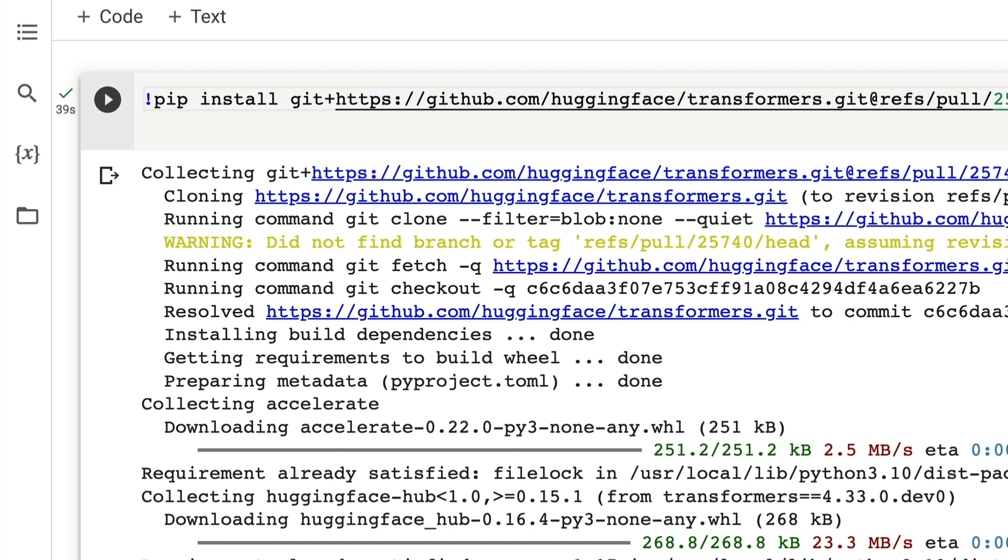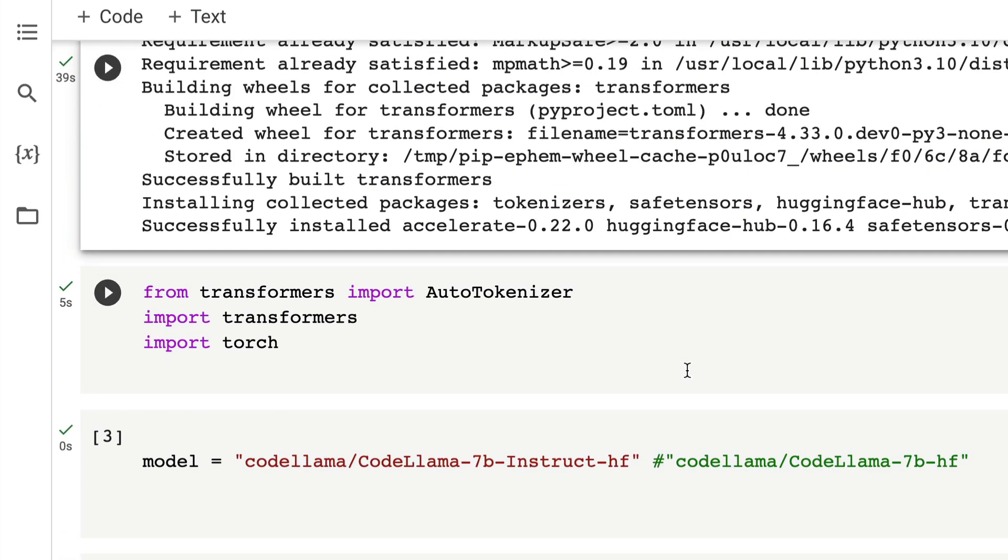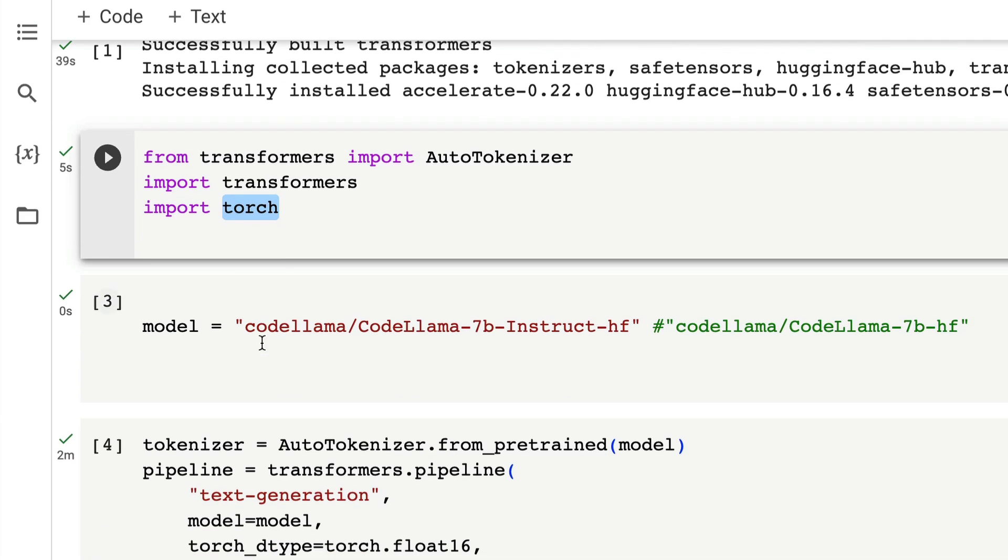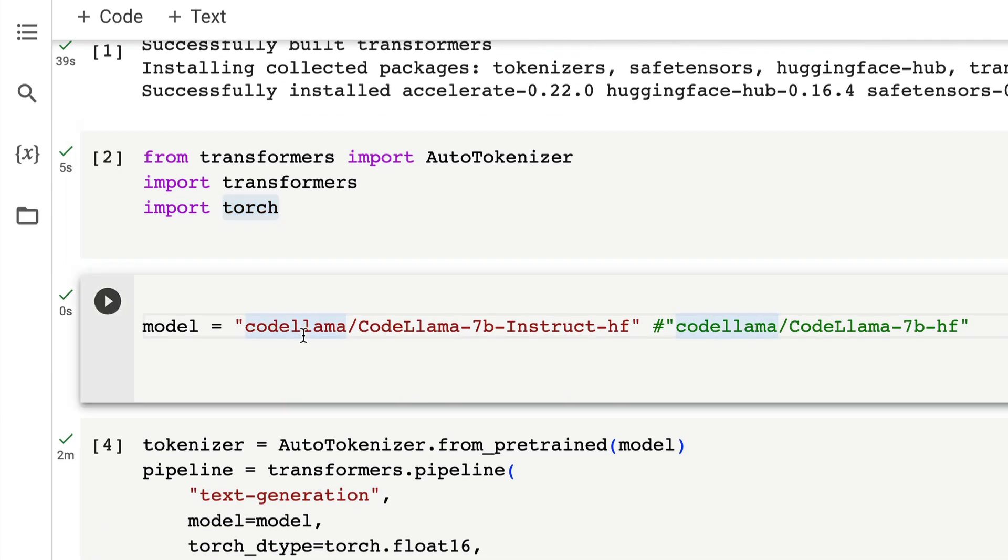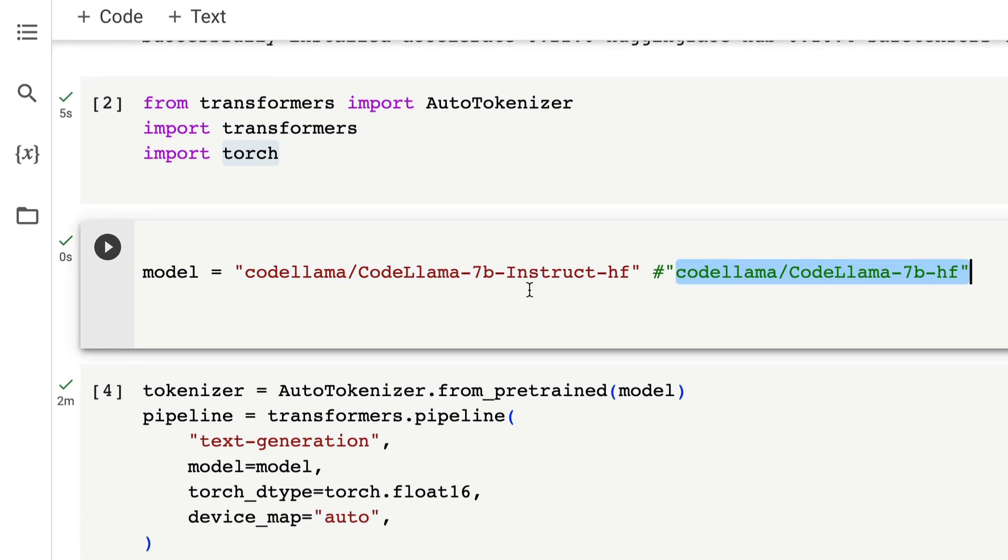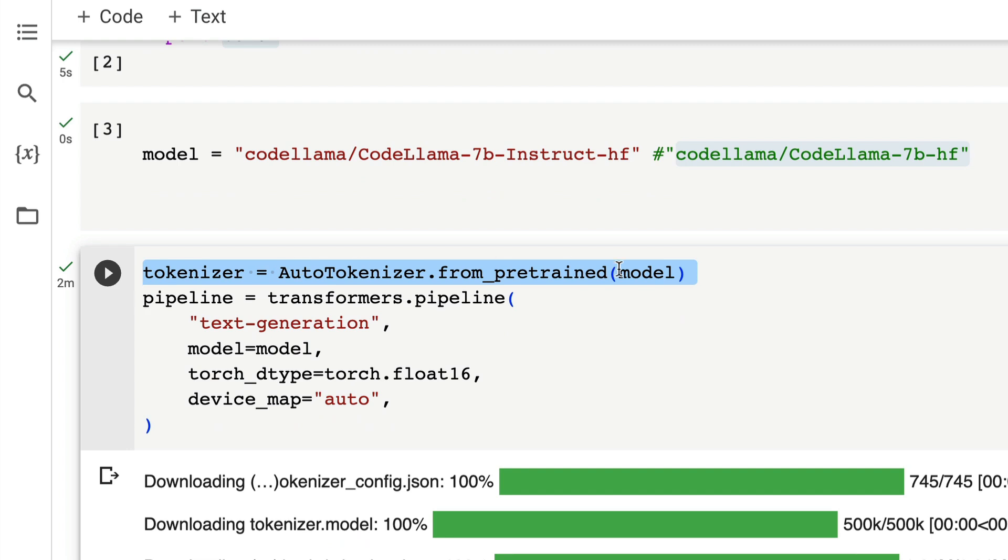The next thing is we need to install the latest transformers and accelerate. These are the two libraries that we need to install. Once we have installed transformers and accelerate, from transformers import AutoTokenizer, import transformers, import torch. Then the next thing is you need to specify the model. This code is especially written for the instruct fine-tuned model, but if you want to use the base model you can still use it. I've just commented it and I'll tell you what are the changes you have to do.